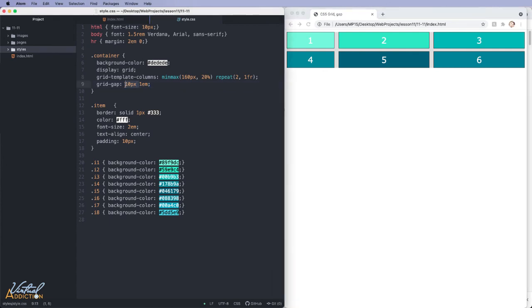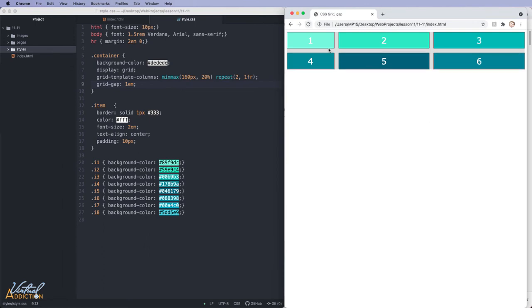And finally, if we just assign one value, it will assign gaps for all of the items using the exact same value that we specified.